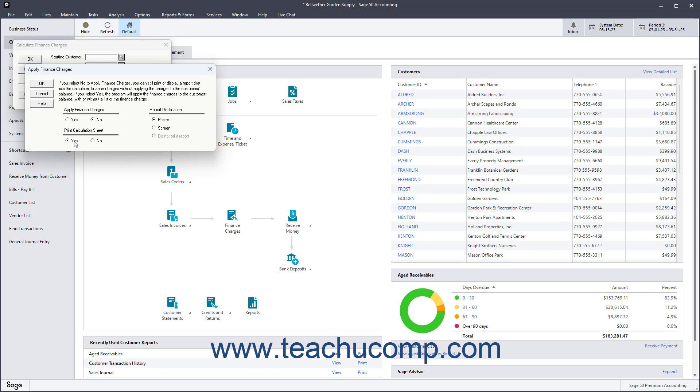If you choose to print the report, then in the Report Destination section, select whether the report should be viewed in a preview screen or sent directly to the printer.